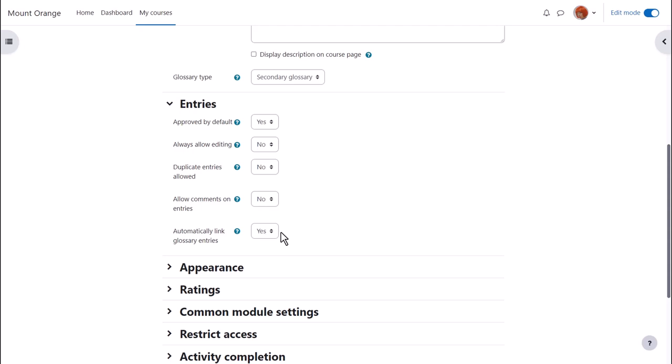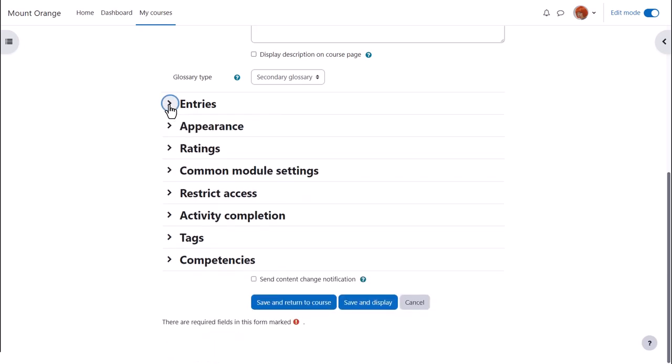Linking glossary entries means that if a term is added to the course page or items within the course then it is automatically hyperlinked to the glossary entry. This makes use of filters which we explore in a separate video.